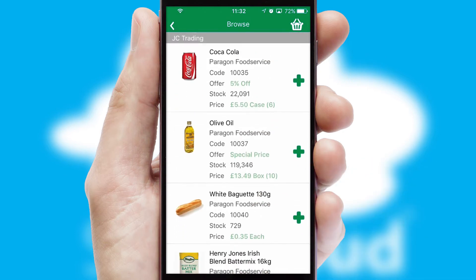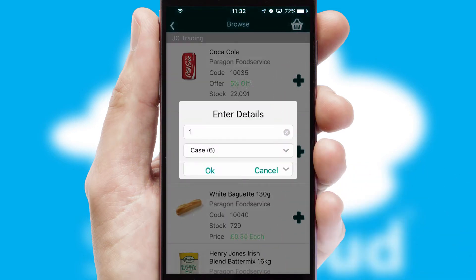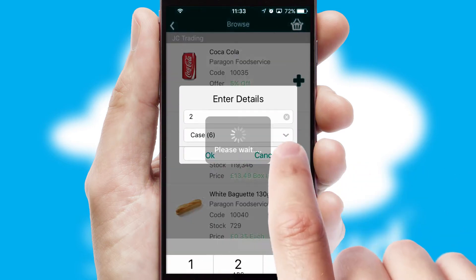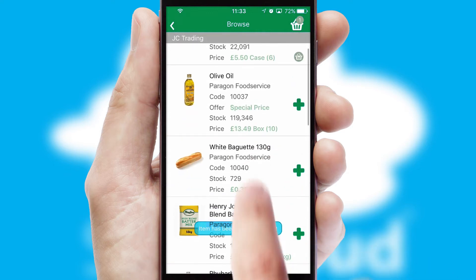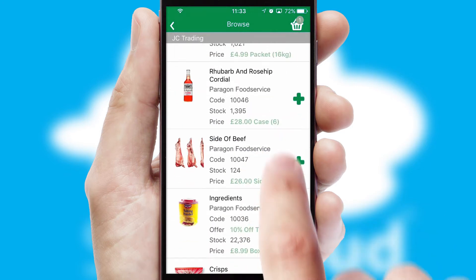Once you have found the required item, simply click, enter the required quantity, unit of measure and then confirm. A basket icon will appear beside the product to confirm it has been added to your order.